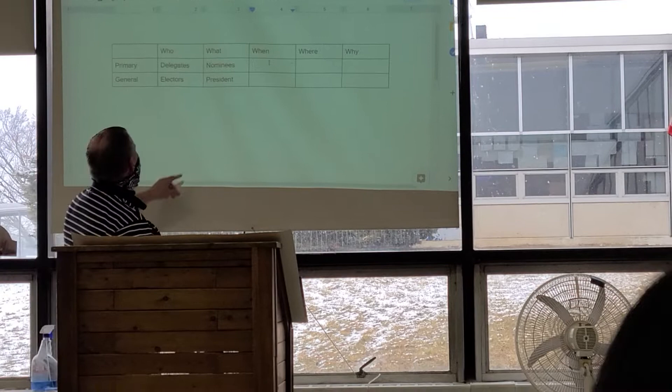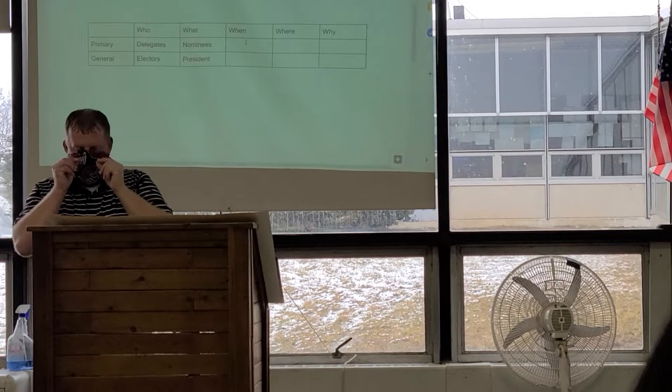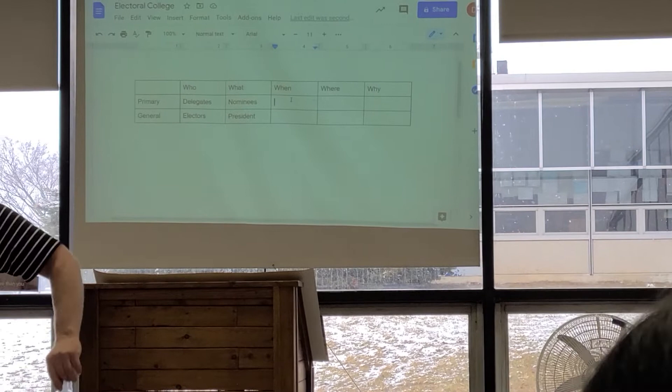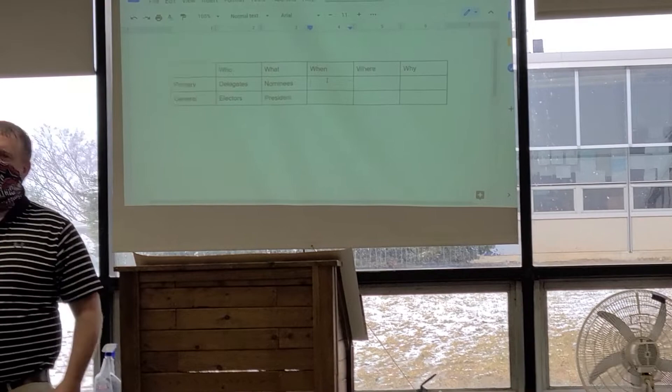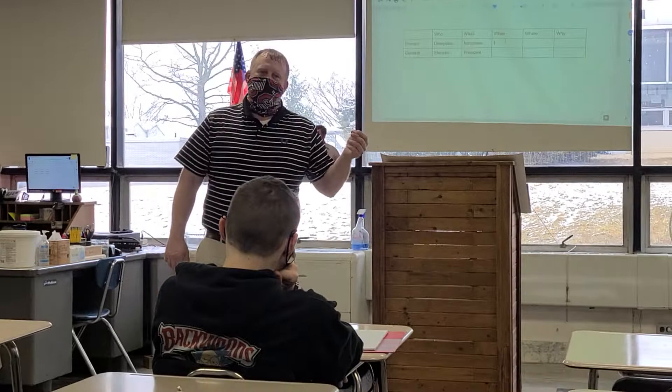Now we're moving to the 'when.' When are the primaries? When are the primaries held? Like a specific date? No, it doesn't have to be a specific date. Every two years? The spring — it could be from April to June or July.